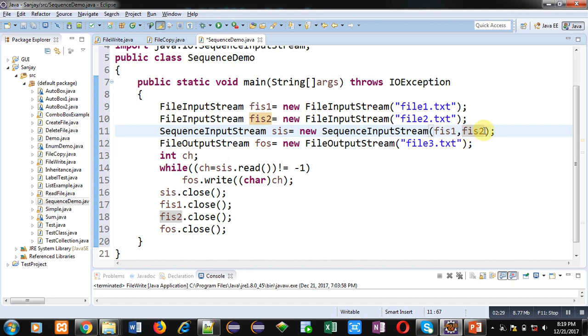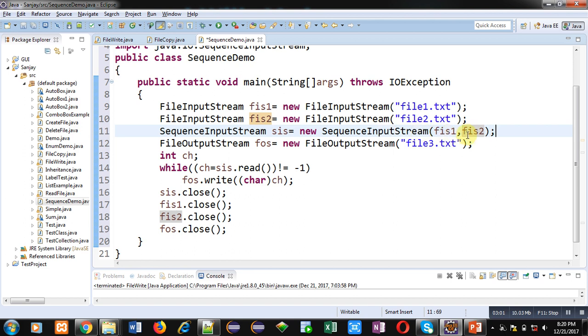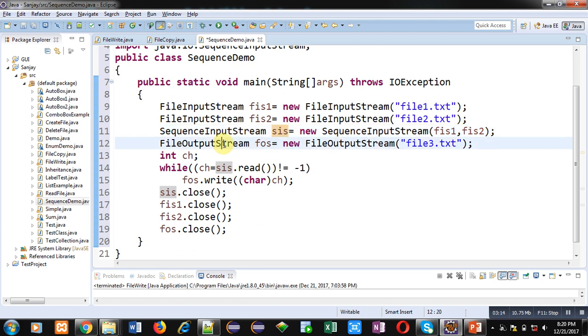Then SequenceInputStream sis object is created which is receiving two arguments fis1 and fis2. So SequenceInputStream's object combines more than one files together so that you can read input from those files in a single loop. If you want to read multiple files then you have to process more than one loops. But if you want to place a single loop to read more than one files then you can apply SequenceInputStream class for that purpose.